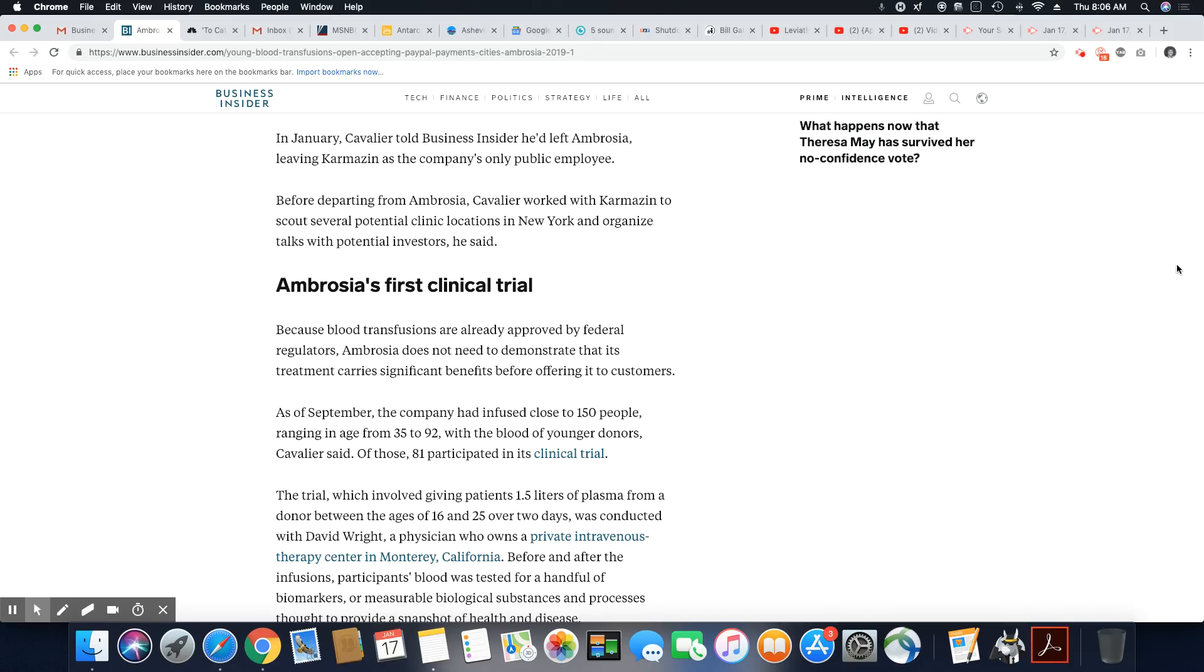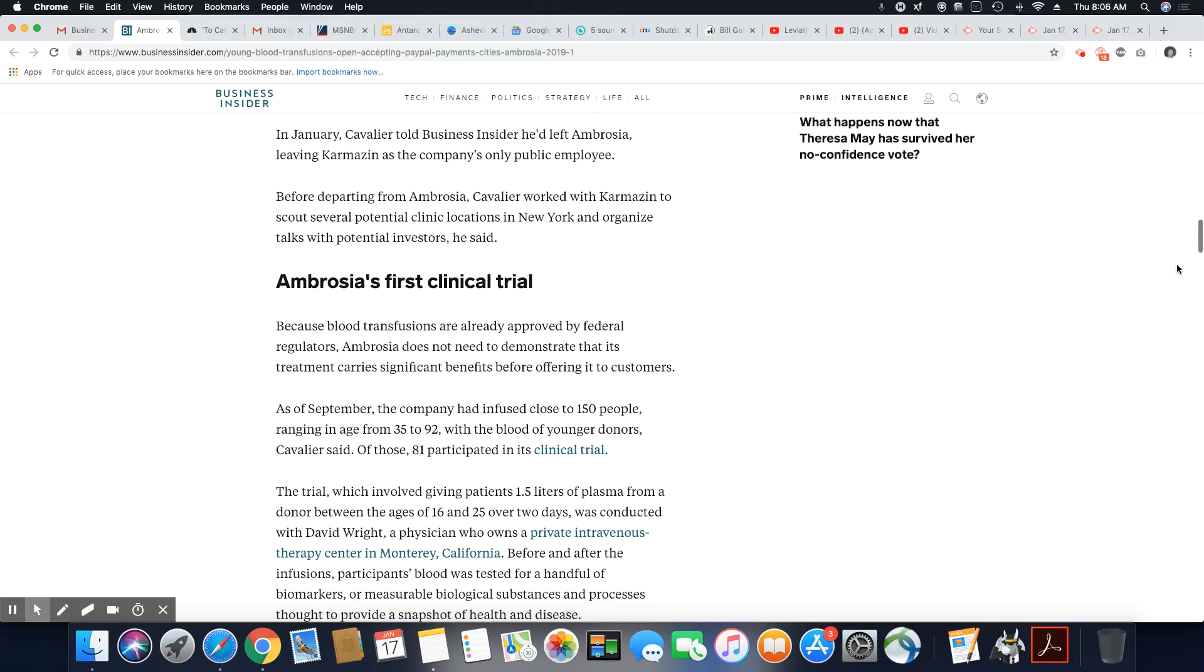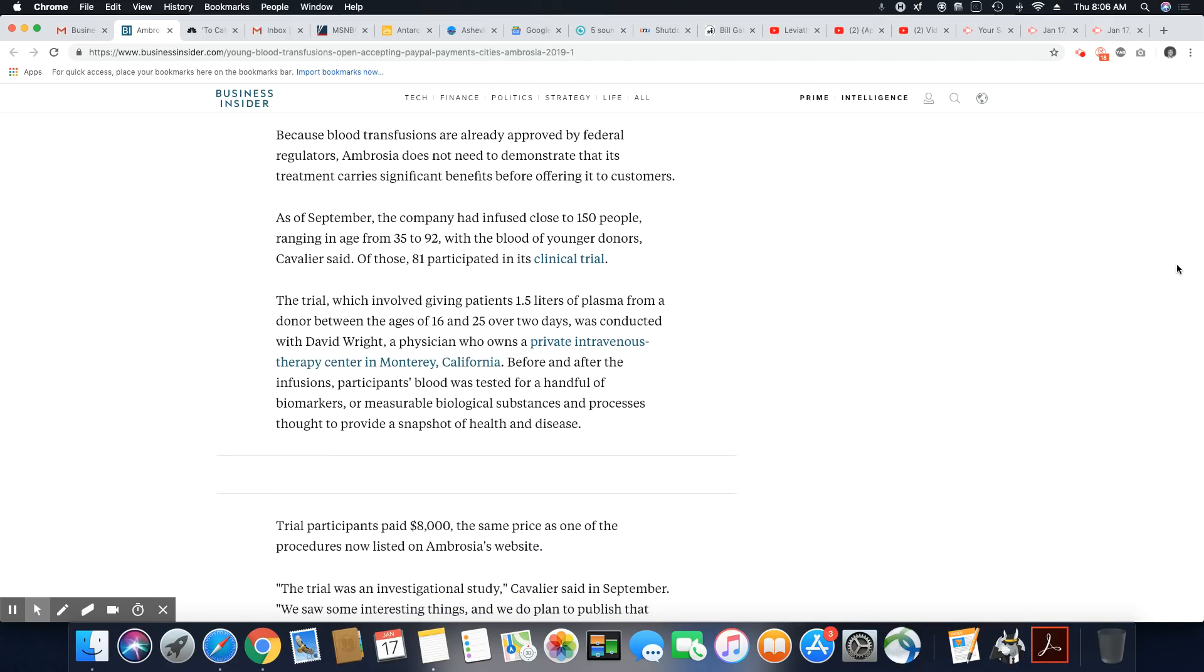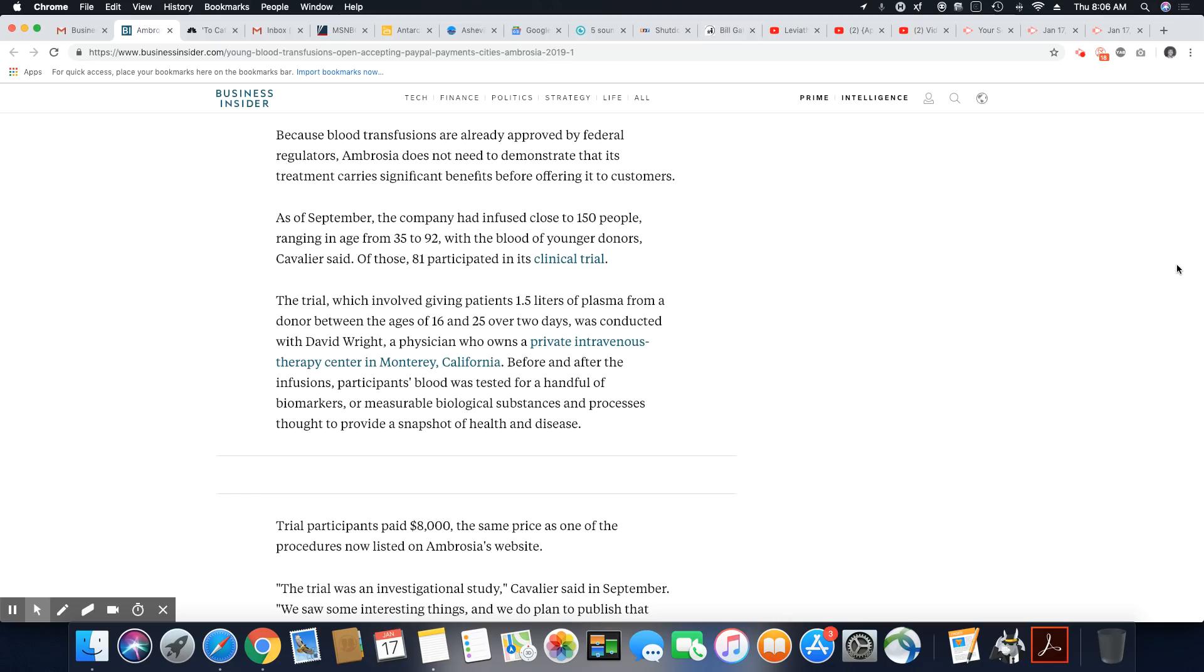Before departing from Ambrosia, Cavalier worked with Karmazin to scout several potential clinic locations in New York and to organize talks with potential investors, he said. Ambrosia's first clinical trial, because blood transfusions, and by the way, blood transfusion were created, the creation of Dr. Charles Drew, who was a black man. And he got into a car accident and was denied his own invention that could have saved his life. Look this up. Dr. Charles Drew is the creator of the blood transfusion that is saving millions of people's lives all over the globe.